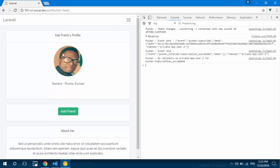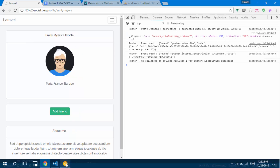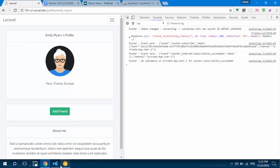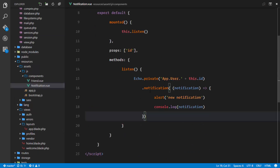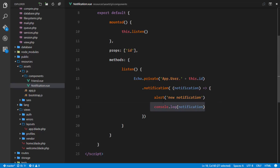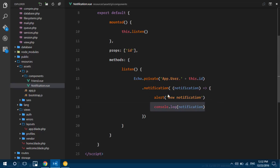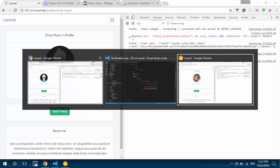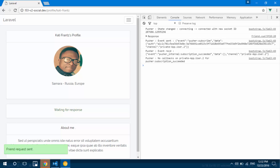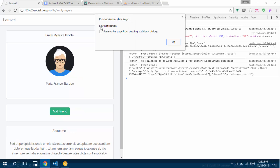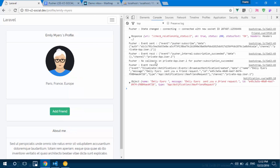What we're going to do is have Emily send me a friend request. Once Emily sends that request, we should see a notification alert as defined in our notification view, and it should console.log the notification sent by Pusher. I'll click the Add Friend button — it's loading — and it looks like that was successful. We can see a new notification alert appear.